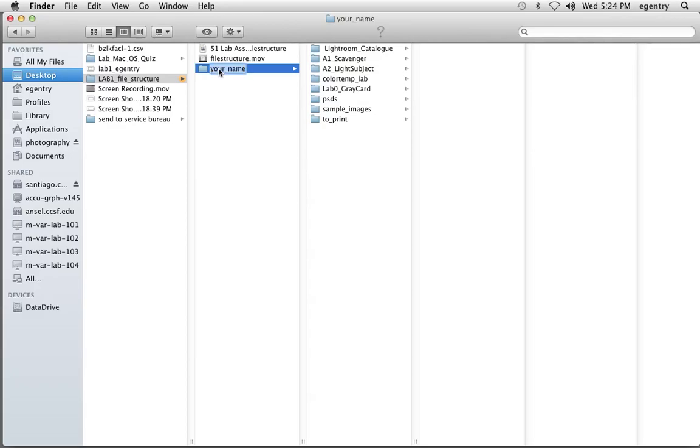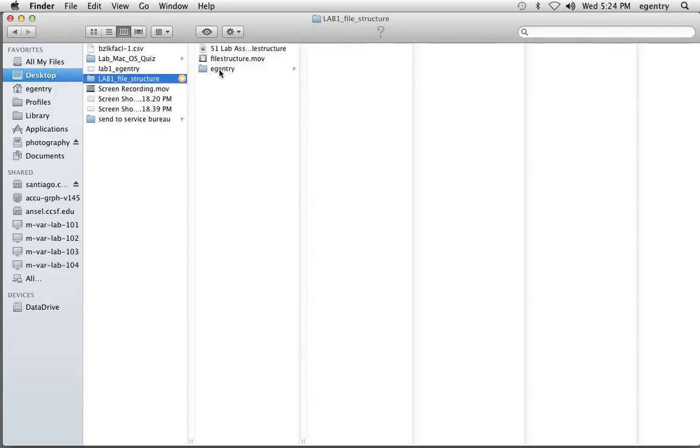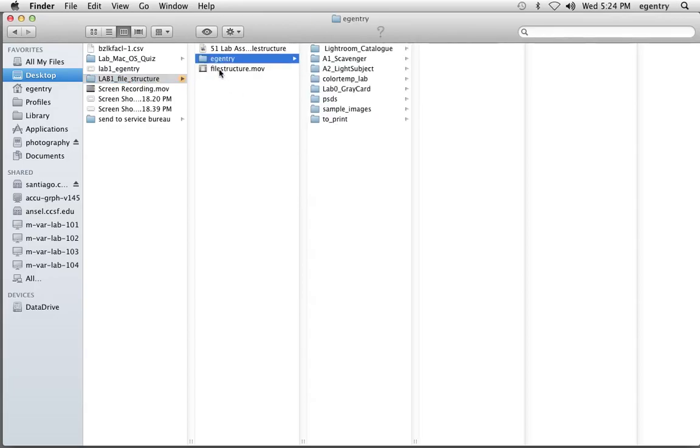We're going to click once on the text 'your name' and give it our name. I'm using all lowercase letters, and I'm not leaving any spaces. This is a web-compatible file naming convention. If your name is too long, you might choose to just use your first initial and last name for this folder. This folder is our root folder for our file structure.